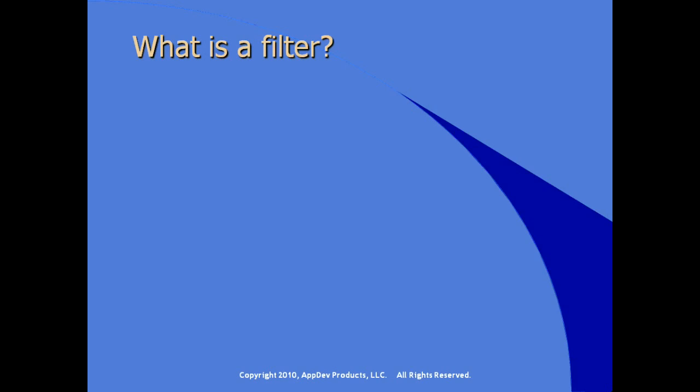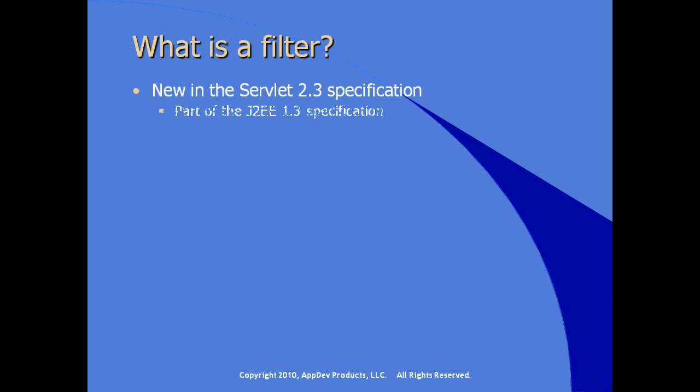What is a filter? It's new in the Servlet 2.3 specification and therefore available to us in the Servlet 2.5 version. It was originally part of the J2EE 1.3 specification, included in the 1.4 specification and available to us in the current Java EE 5 specification.